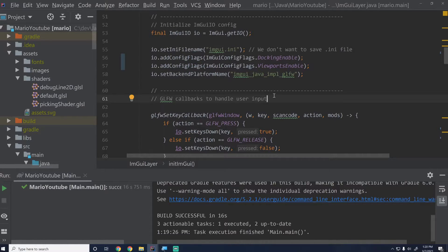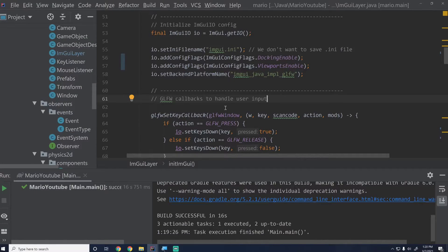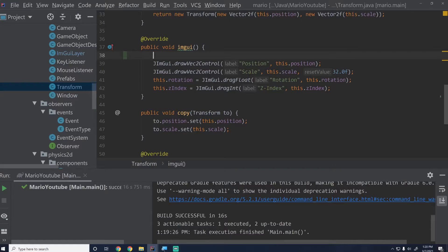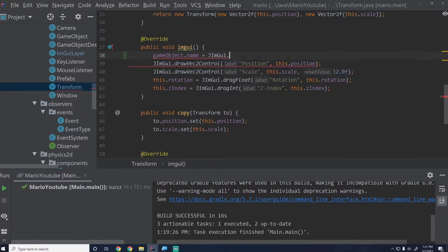Now let's get into what we need to do to make this code work. The first thing I'm going to do is make the name editable so you can edit the game object's name. I like putting it in the Transform, similar to how Unity has the name of the game object there. So we'll say right in here: gameObject.name equals, and then create a control called JimGui.inputText — label will say 'name' and then we'll pass in the game object's name.